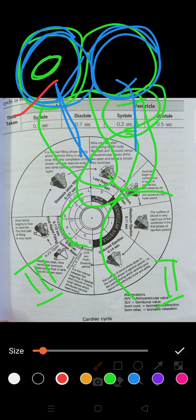Atrial systole is due to the action potential generated by the SA node. The SA node — sino-atrial node — is a small mass of specialized cells in the wall of the right atrium, near the opening close to the superior vena cava. The SA node is also known as the pacemaker.